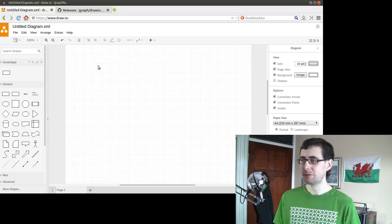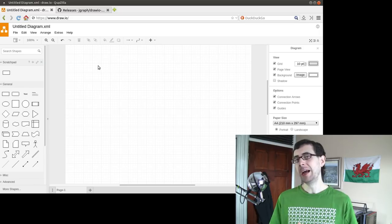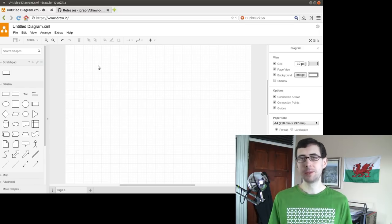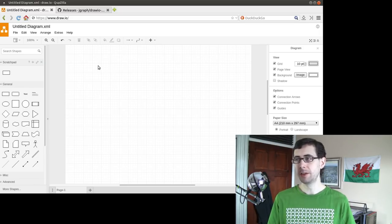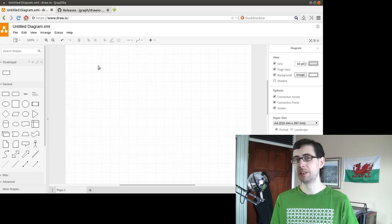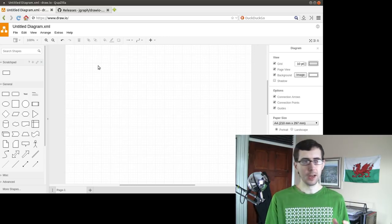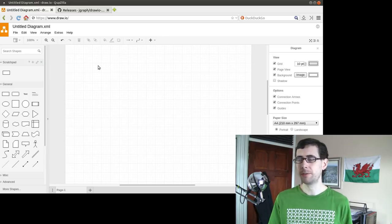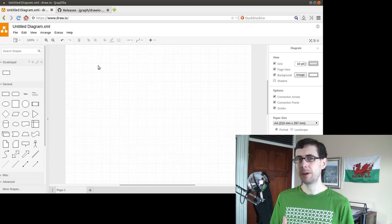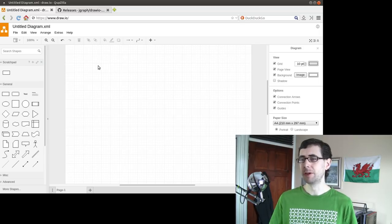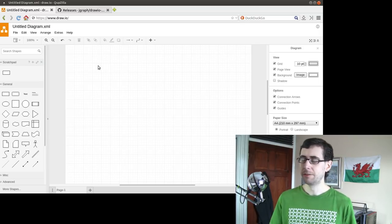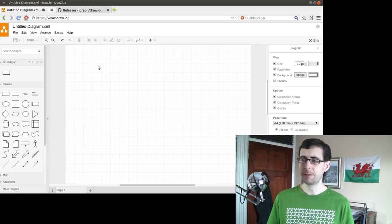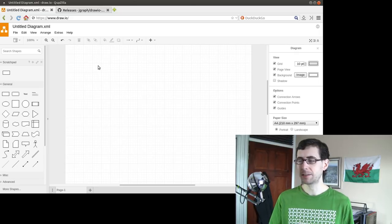This is Draw.io and it's very similar to programs like LibreOffice, LibreOffice's Draw program specifically, or I think there is a Google Docs equivalent and there are quite a few of these basic diagram drawing programs. You could probably get similar functionality out of something like Inkscape.